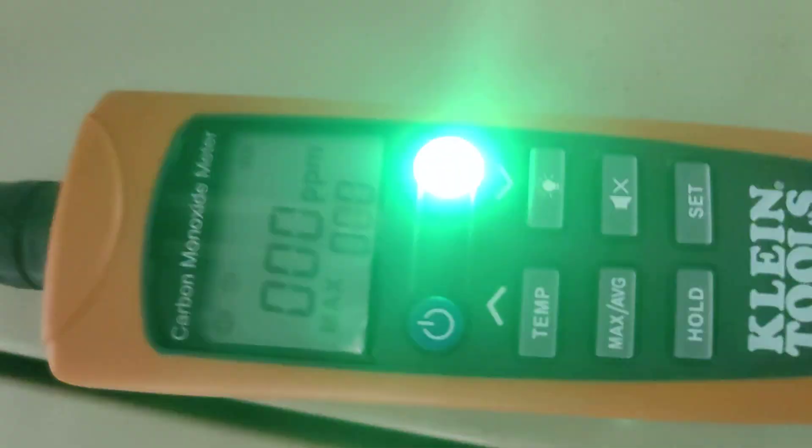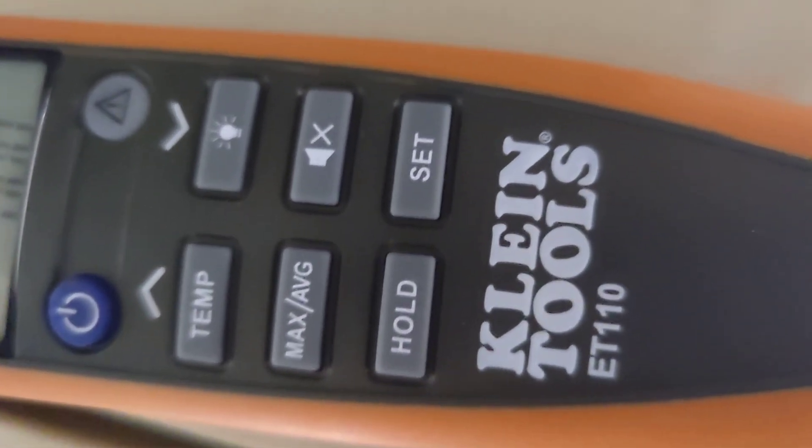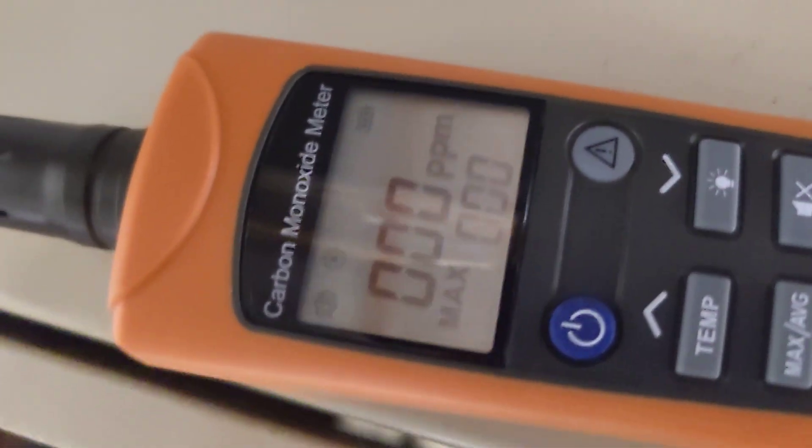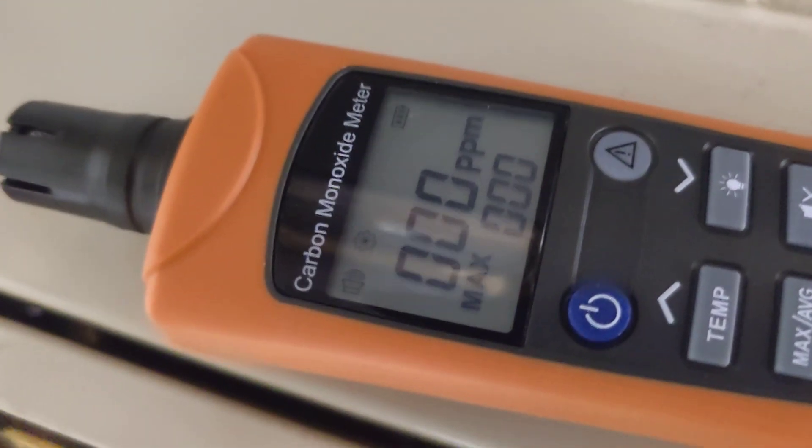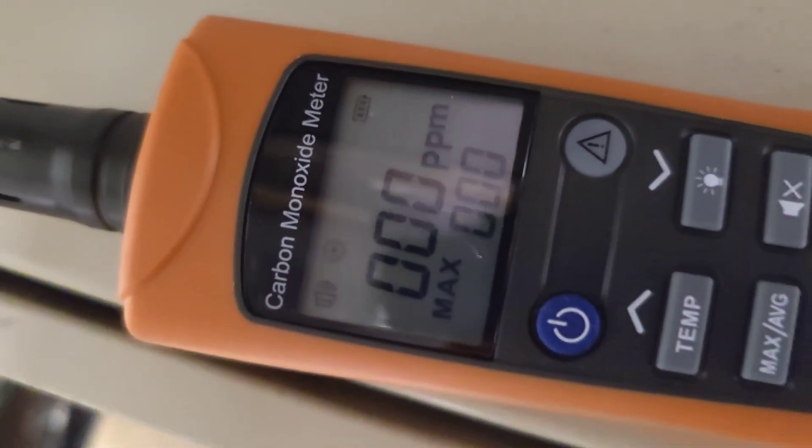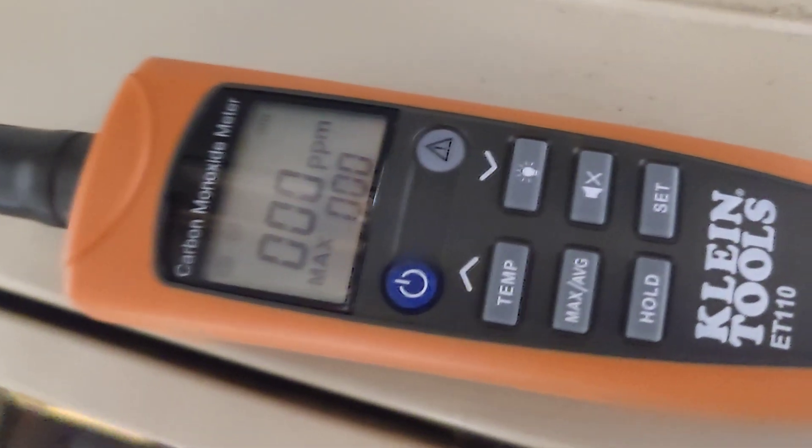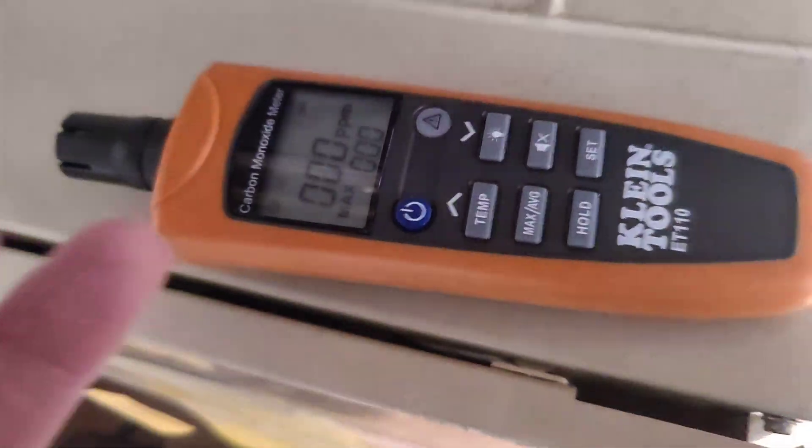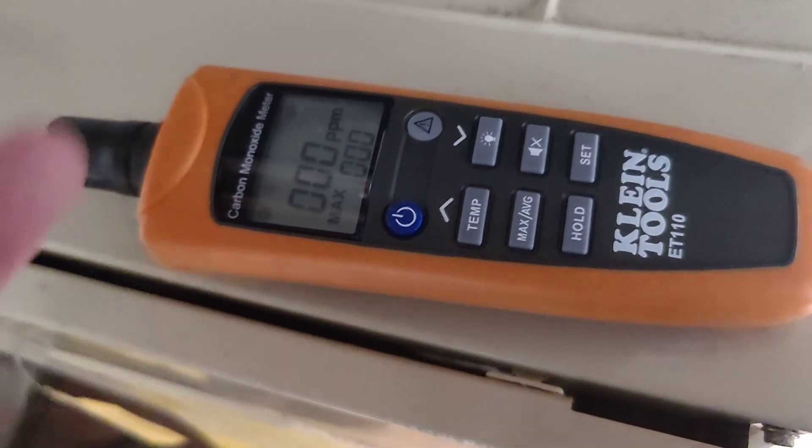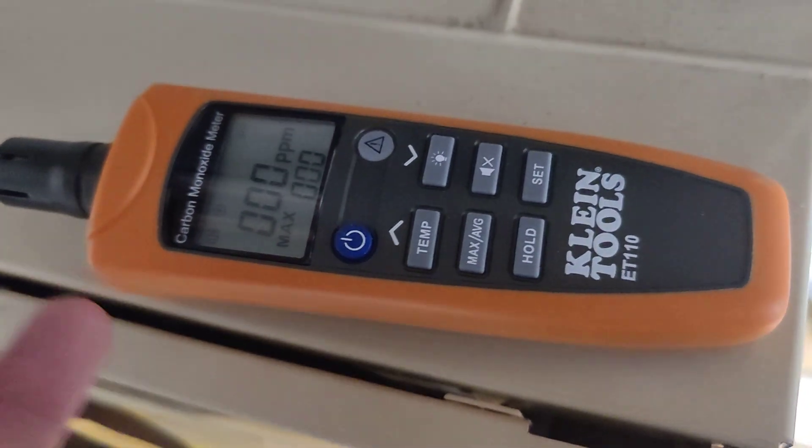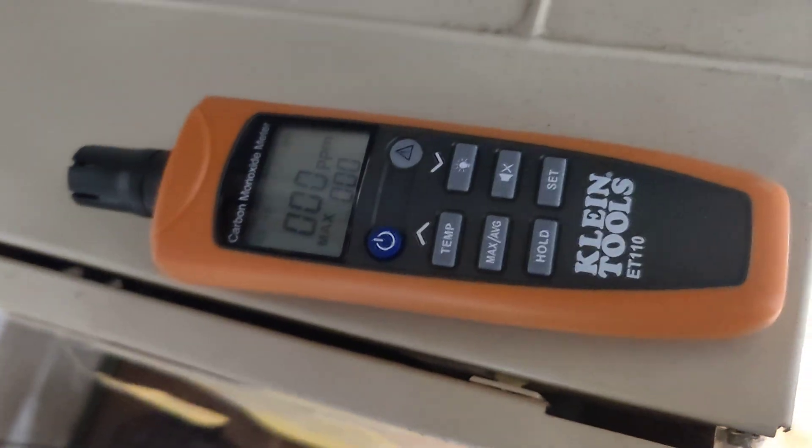This ET110, very simple tool. You can clearly see I'm not getting anything, not even one parts per million, so that means I'm not getting any rollout at all. I can actually find out if I'm having rollout issues without even taking the cover off the furnace.